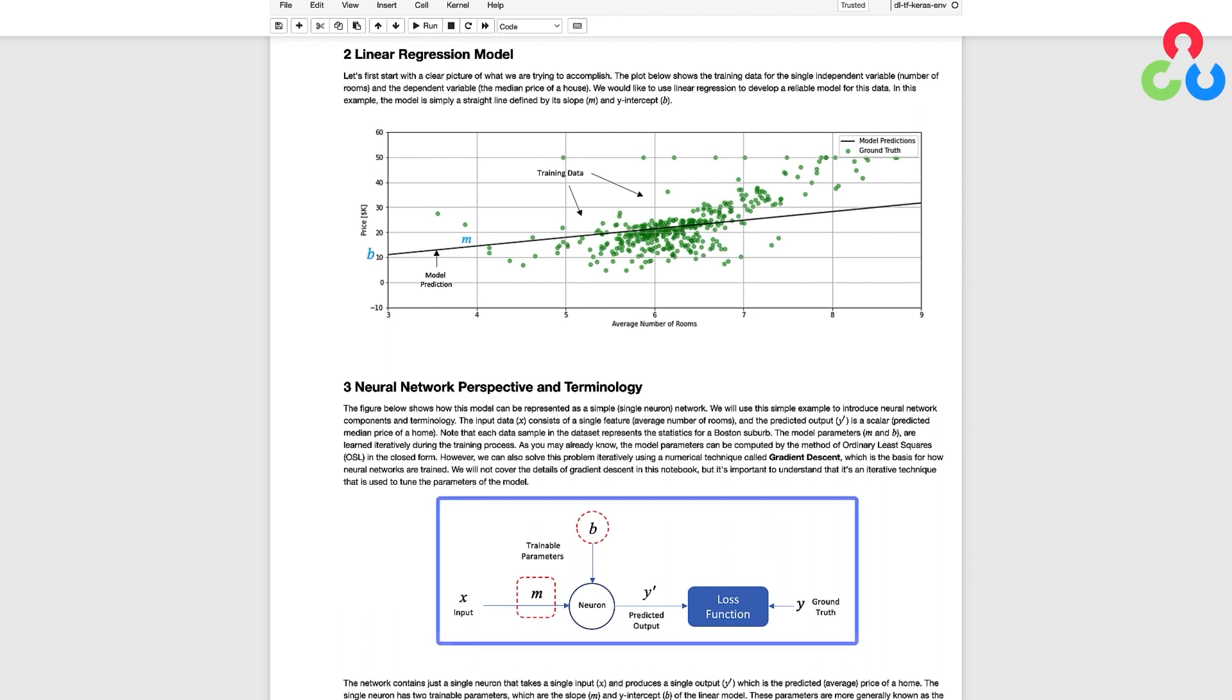In the figure below x represents the input which is just a single feature from our training dataset and the predicted output is a single number which represents the median value of a price of a home. As before we have a loss function which is evaluated based on the predicted value of the model and the corresponding ground truth for every training sample.